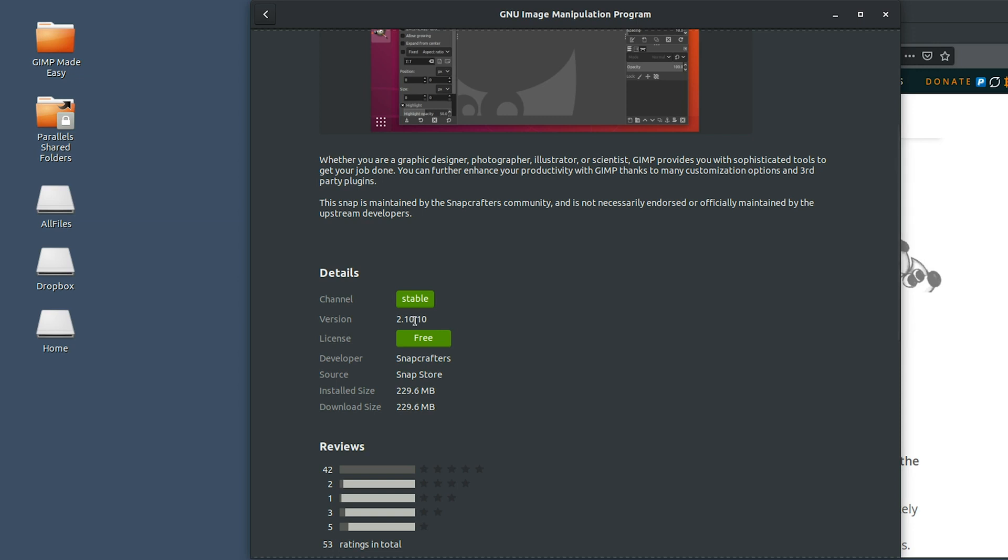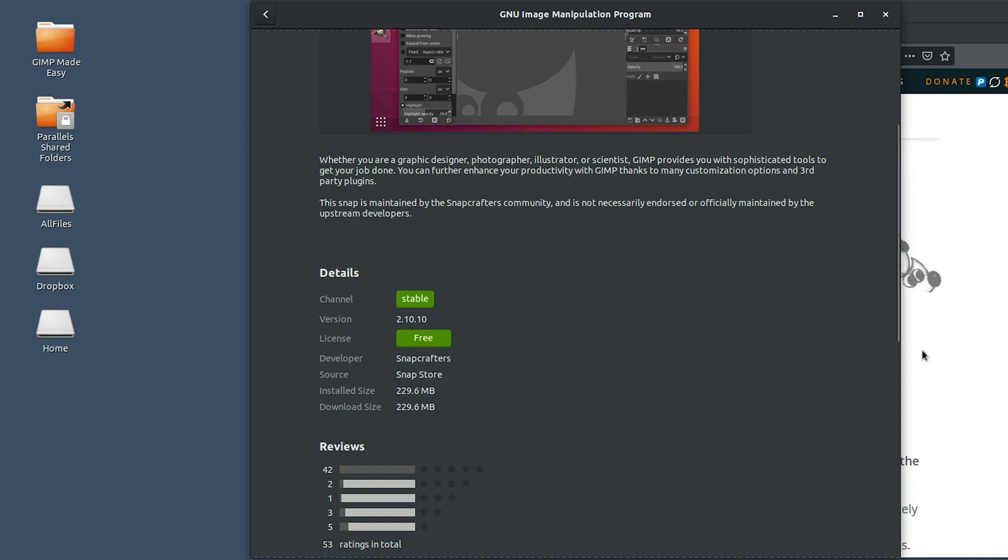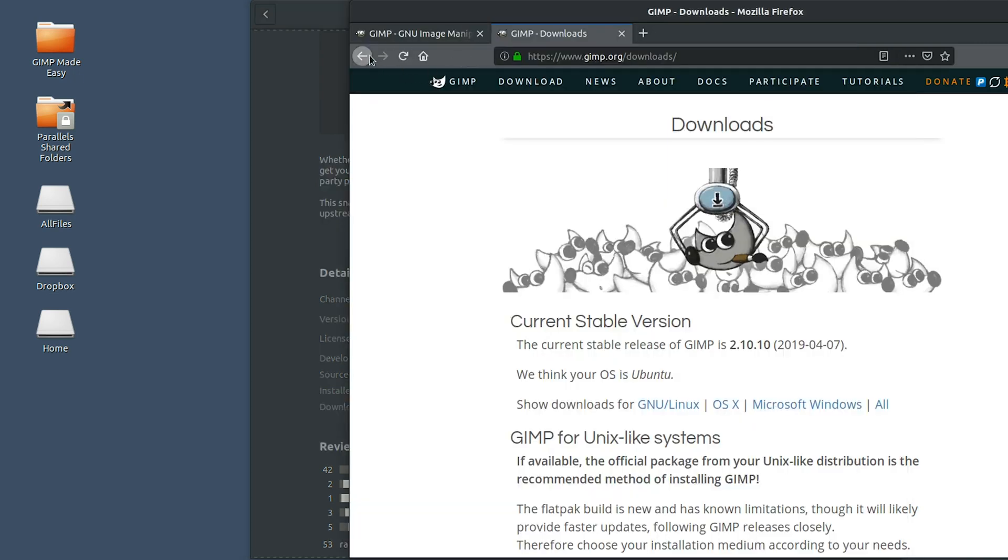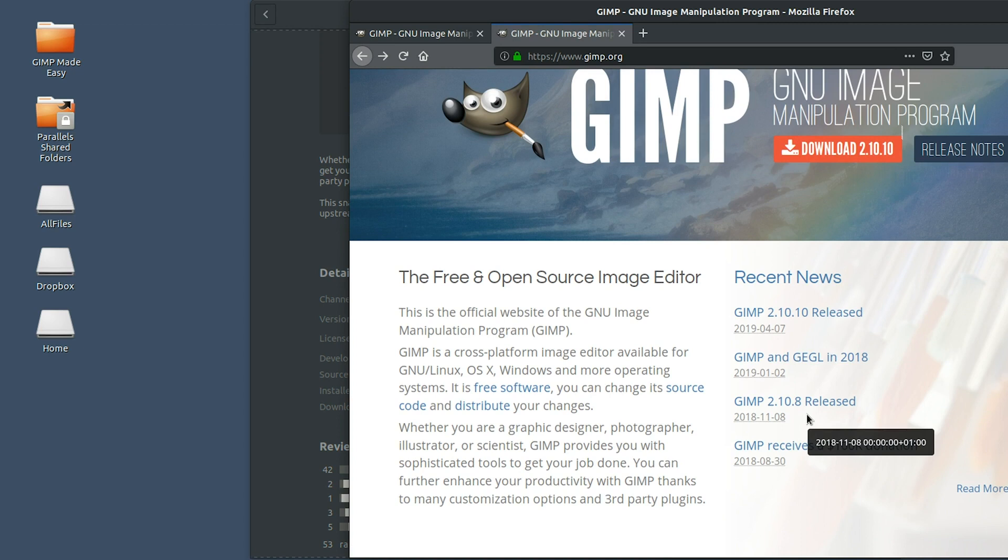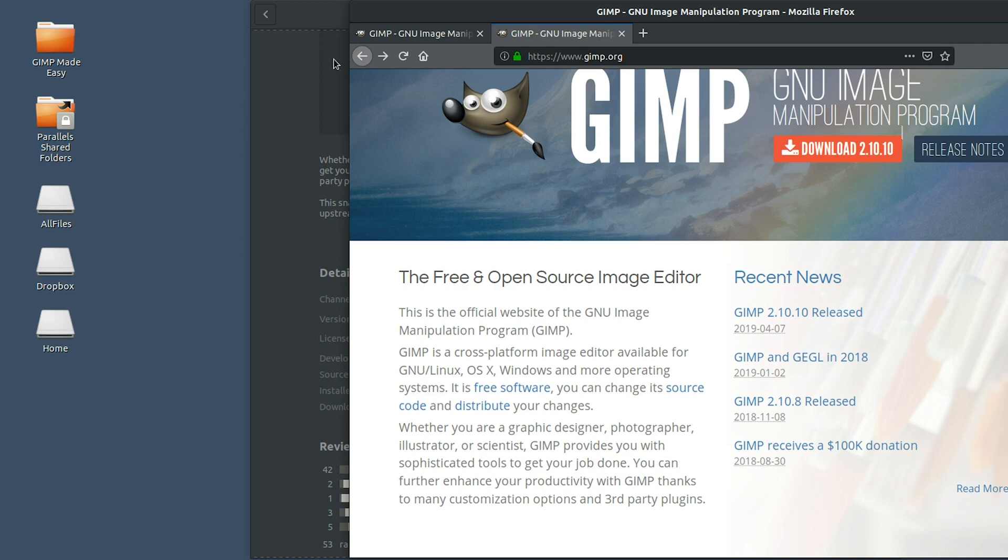If it's showing a newer version and a higher version number, then that's okay, that's what you want. But if it's showing a version number lower than 2.10.10, like let's say 2.10.8, there was a 2.10.6 and lower version numbers as well. If you're seeing something like that, or even 2.8, then you do not want to install GIMP yet.